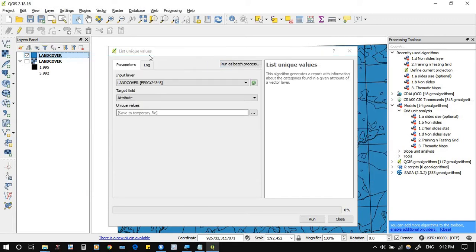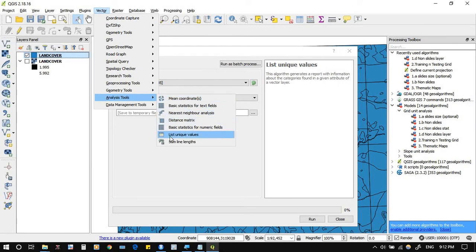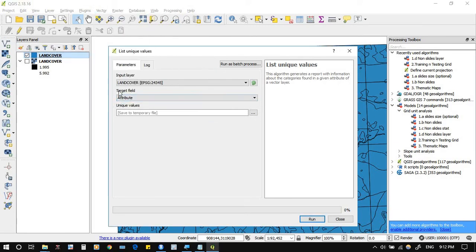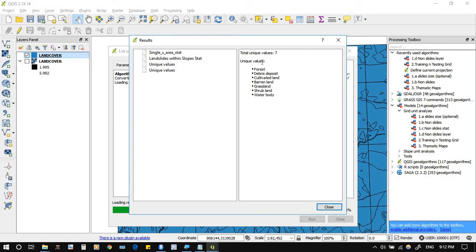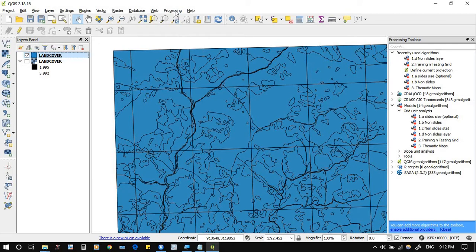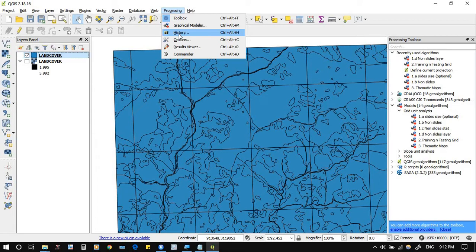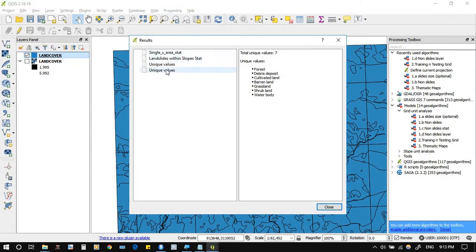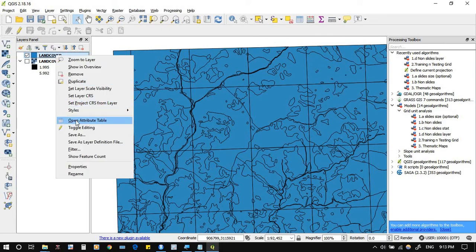Using Vector Analysis Tools > List Unique Values, we set the attribute field that contains the different levels and run it. We find seven unique values: forest, debris deposit, cultivated lands, bearing land, grasslands, shrub lands, and water body. Just copy these results — and if you miss them, go back to the Results Viewer to retrieve the last output.